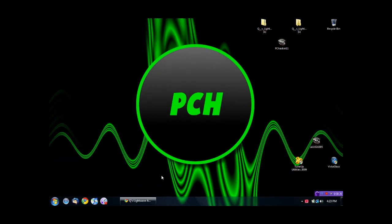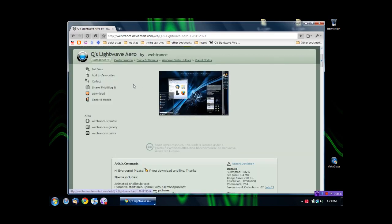This theme is called Q's Lightweight Arrow. It is a theme that I downloaded from this website, so just download it from here.